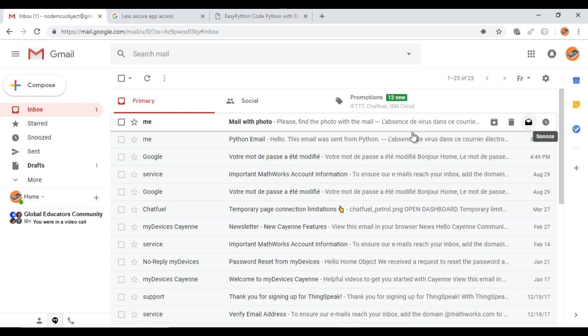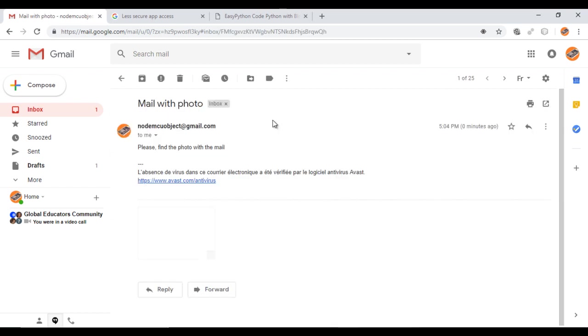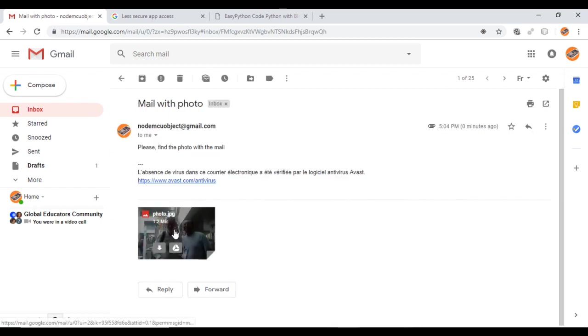As you can see I received the email with the photo inside. I hope that you liked the video and see you soon, bye.